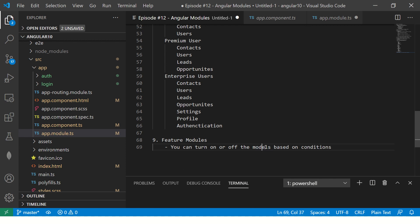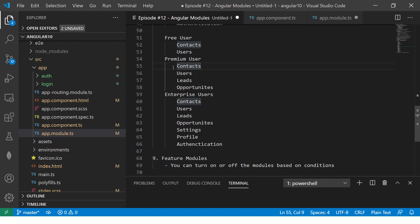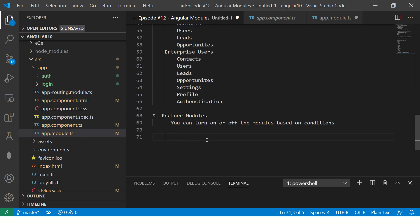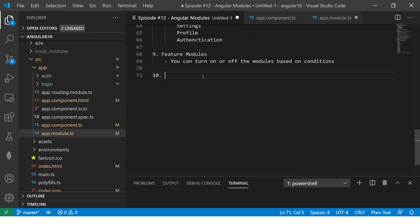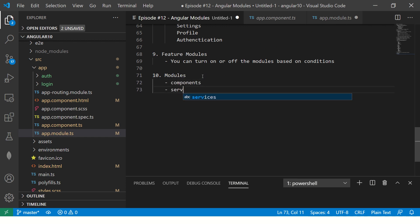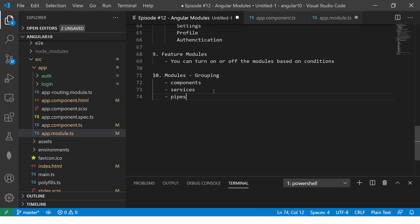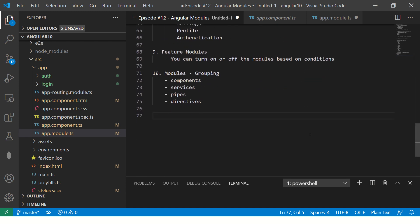You can turn modules on or off based on conditions — for free users don't show some modules, for premium users show only specific modules. That's how feature modules work, and that's why Angular uses a modular-based approach. When we create modules, they will have components and services inside them. Think of it as grouping: group all related components, services, pipes, and directives together, and that becomes a module.